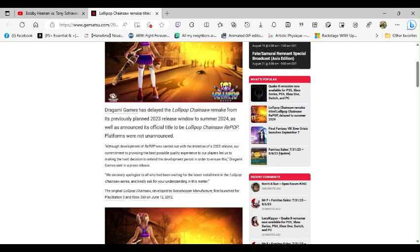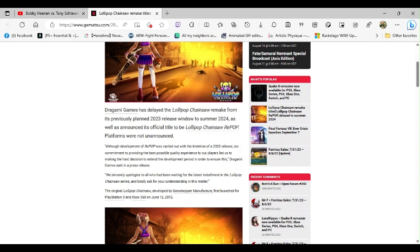Now here's some information you probably all already know. The original Lollipop Chainsaw developed by Grasshopper Manufacture, and I'm pretty sure those guys have went out of business since then, first launched for PS3 and Xbox 360 on June 12th 2012. That game was good.